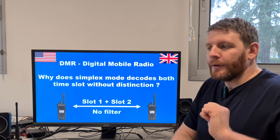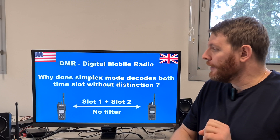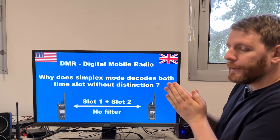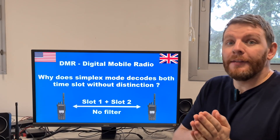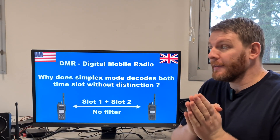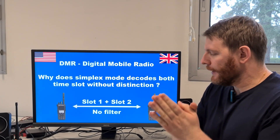Hello guys, welcome in this new video. We will talk about DMR, digital mobile radio, in simplex mode.